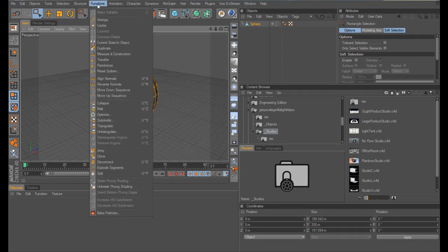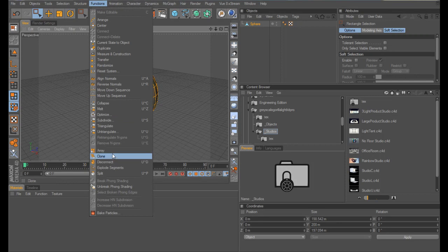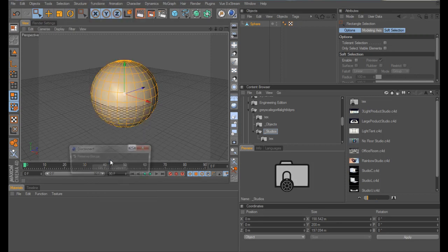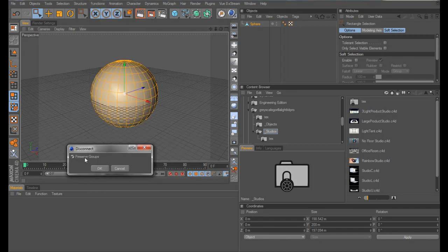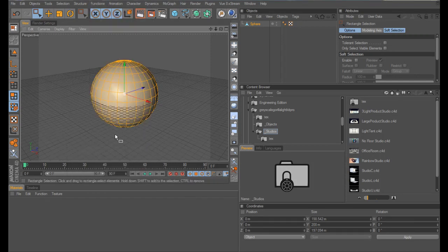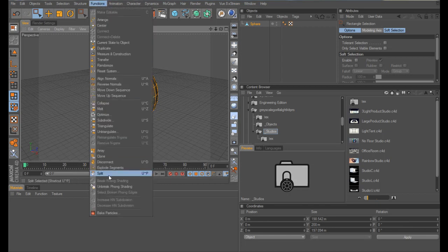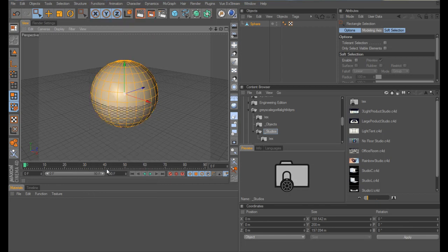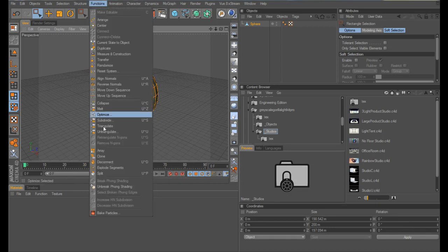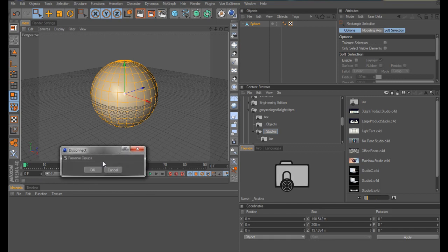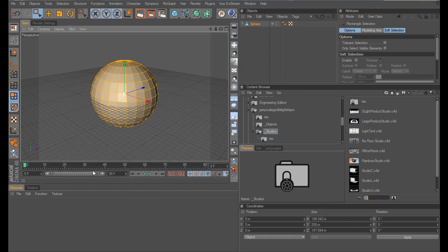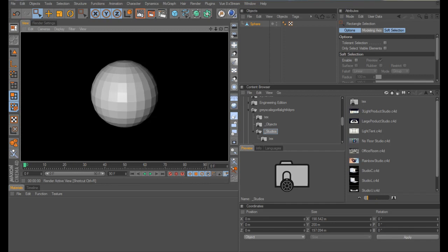Go to functions, disconnect - I'm sorry, functions, explode segments and then functions, disconnect and untick reserve groups and you should have something like this happen.